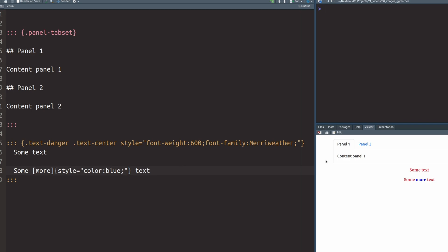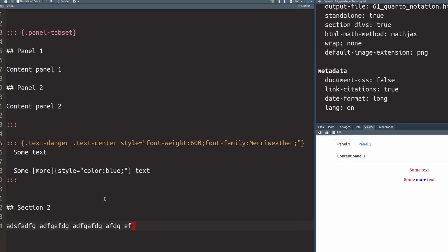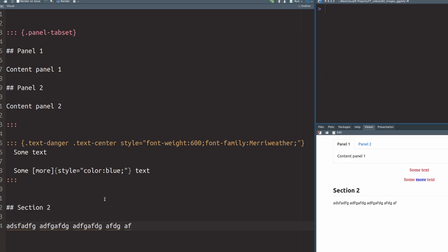And the same thing works with sections. If you want to have one section style differently, you can just create a new headline. Let's just go with section two. Let's just call it that. And then have some text in here. And if we render this, everything looks like it normally would.